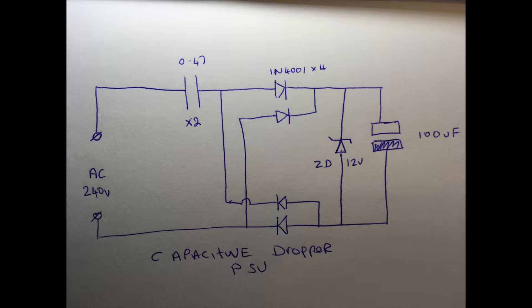The downside is it's not isolated from the mains. If you touch any part of the DC output, you'll get an electric shock from it. So please don't build one of these unless you really know what you're doing. Anyway, back to the repair.